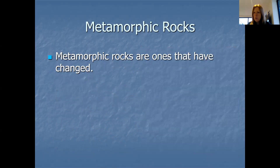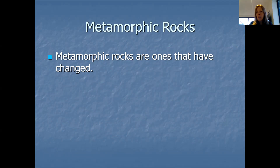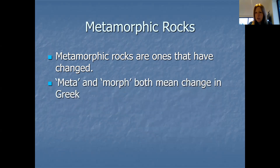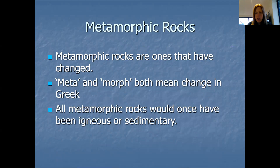Then we have metamorphic rocks — our third type. So igneous was our first, then sedimentary, and now metamorphic. Metamorphic rocks are ones that have actually changed — they started off life as a different type of rock and some things happened to them to make them metamorphic. Meta and morph both mean change in the Greek language, so that's where that word comes from. All metamorphic rocks would once have been igneous rocks or sedimentary.